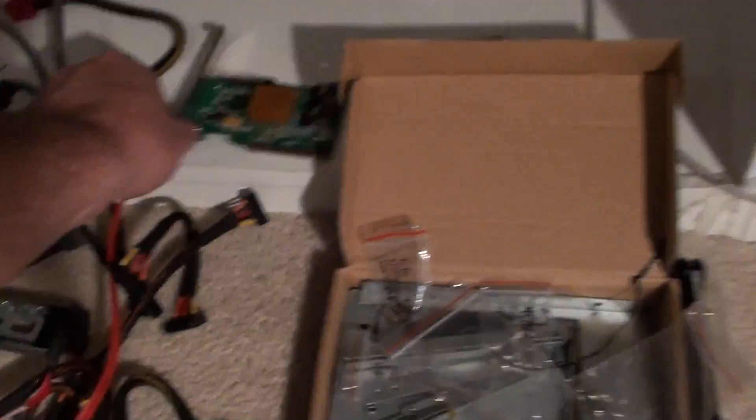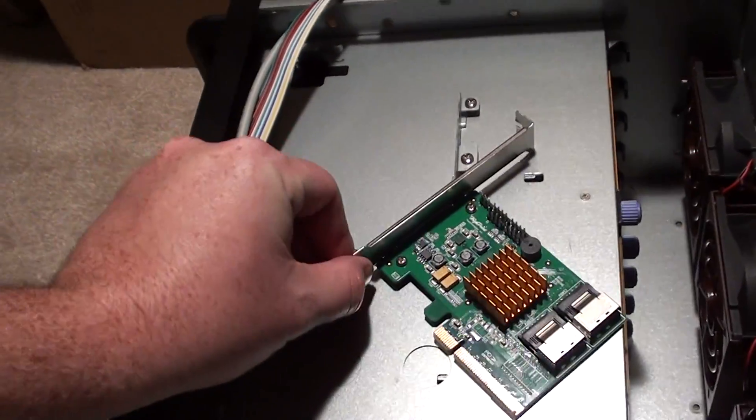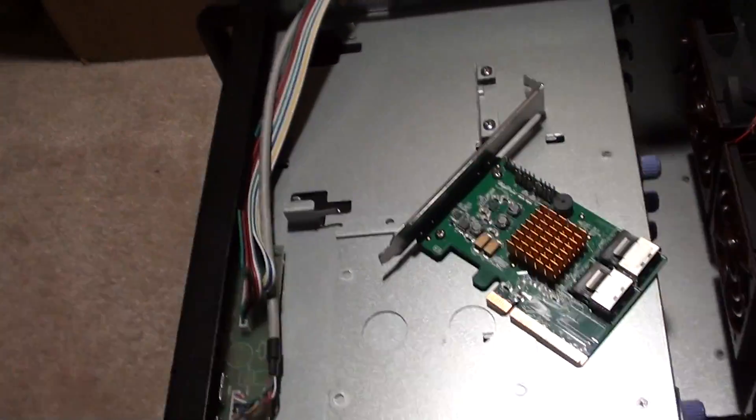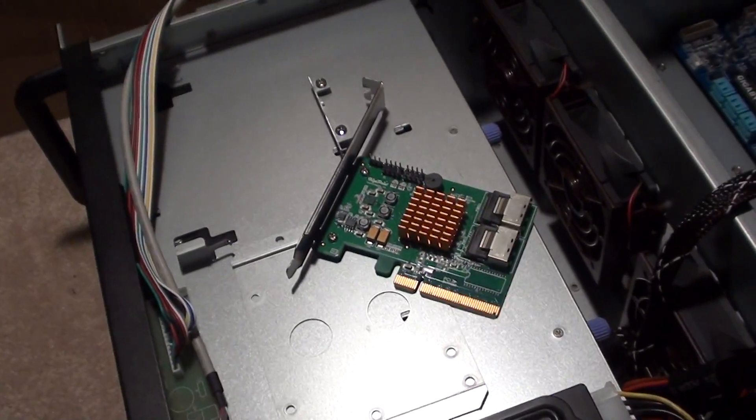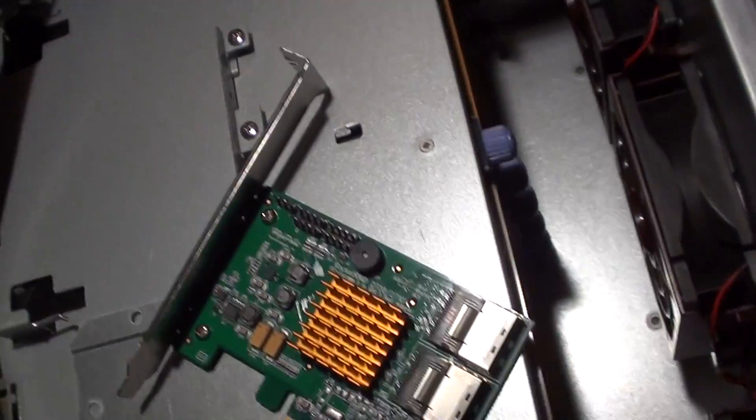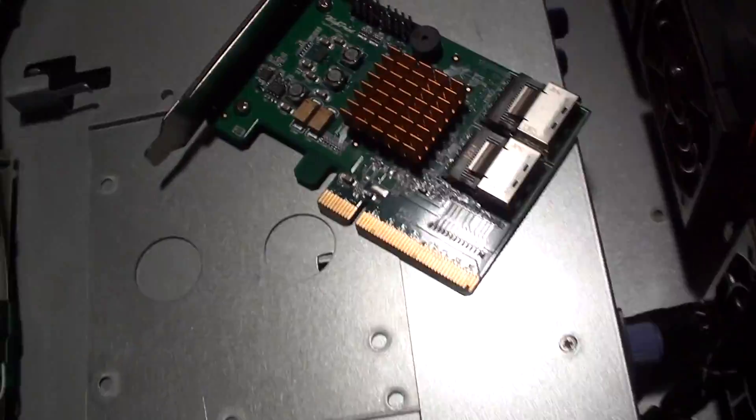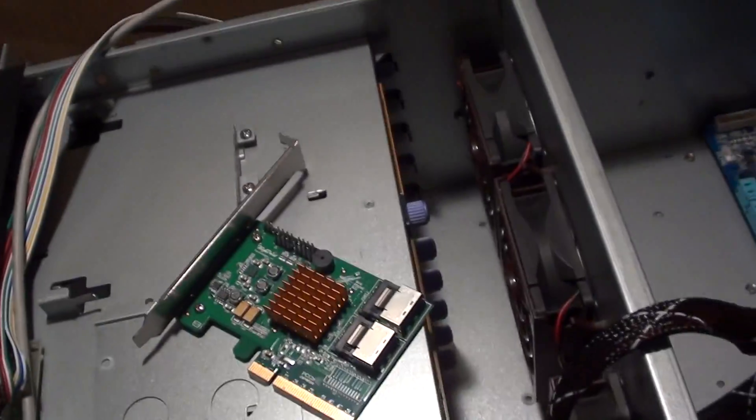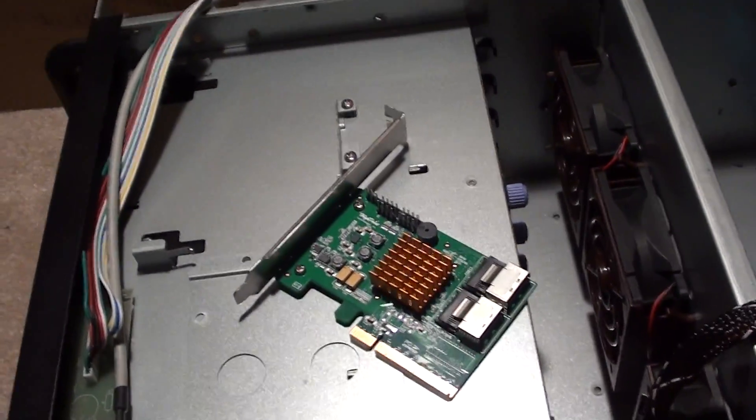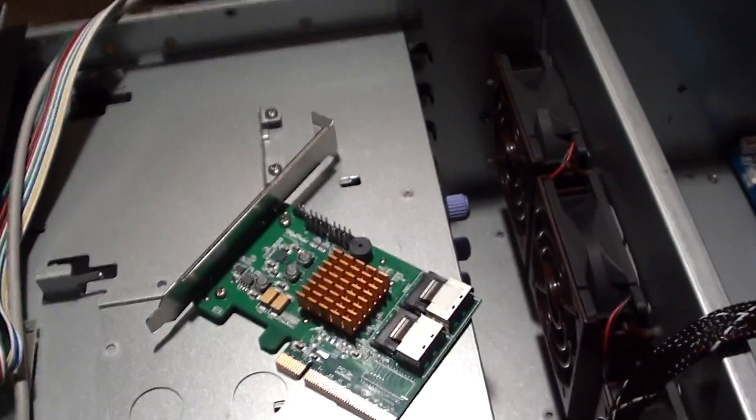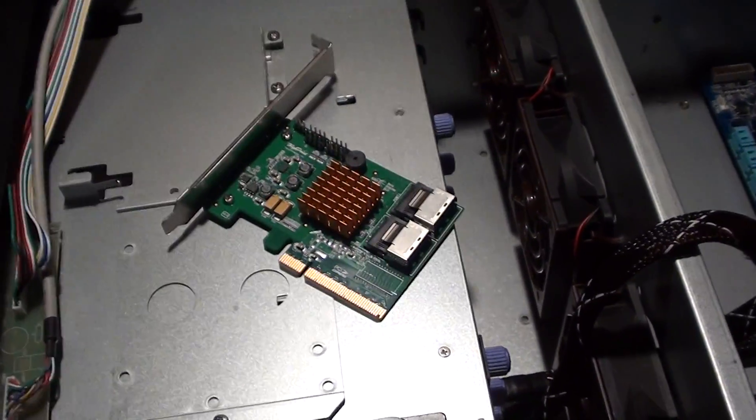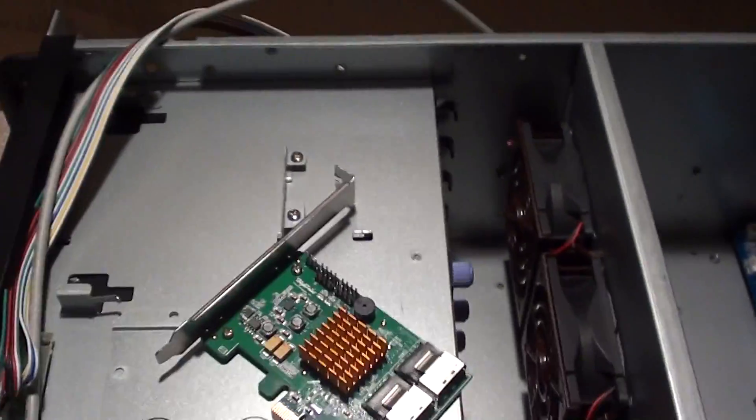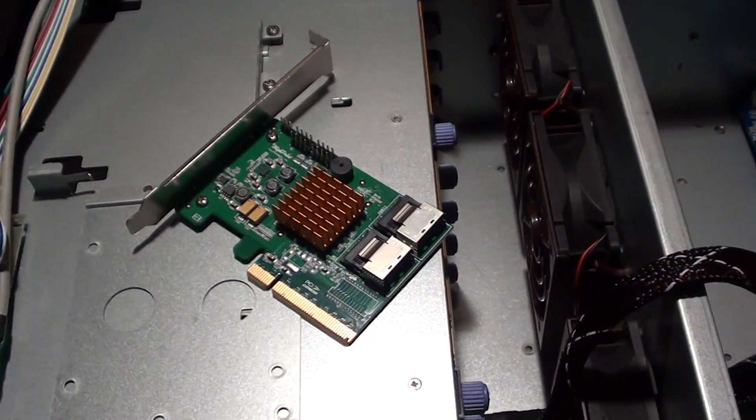But what I did was I bought a cheap device. This is the Highpoint Rocket Raid 2770 SGL, I believe it is, or 2770, something like that. But all it is is their fake raid, but I'm not gonna use that. I'm gonna do RAID in the operating system.